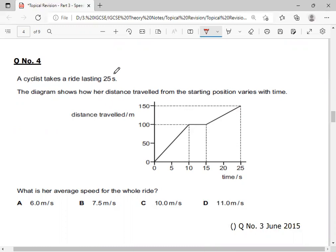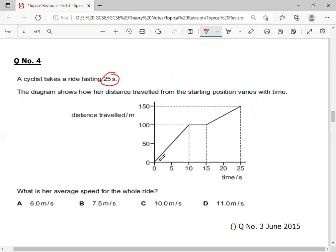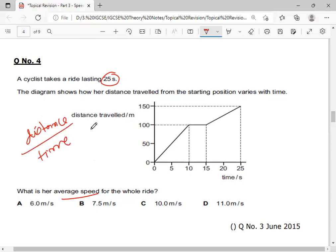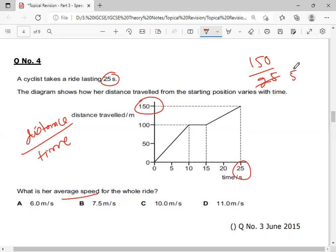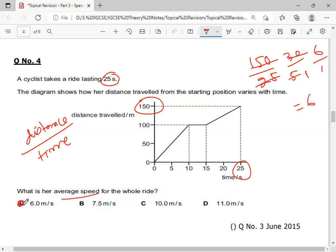Next, a cyclist takes a ride lasting 25 seconds. Average speed equals total distance over total time. Now if you make a mistake and assume it is a speed-time graph and calculate the area as total distance, that is wrong. This is a distance-time graph. Total distance is 150 meters and total time is 25 seconds. Solving this gives 6 meters per second. Option 6 meters per second is the correct answer.